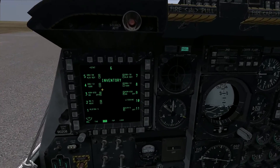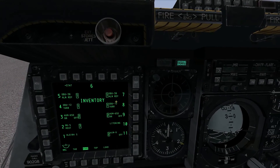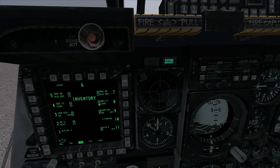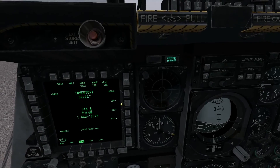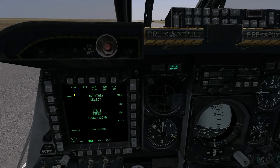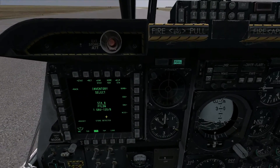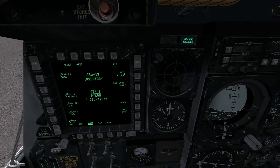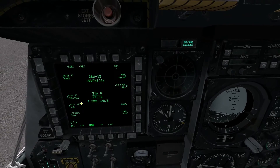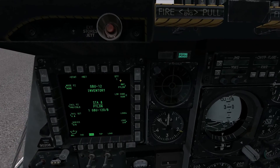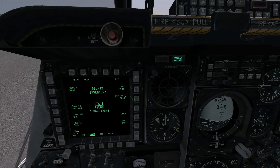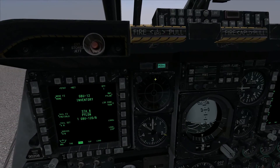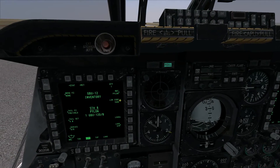The inventory page lets us edit certain settings for individual stores. For example, if we wanted to change our GBU-12 laser code because another aircraft is using laser code 1688, we can go into the weapon and manually edit it — confirming it's a GBU-12 — and change the laser code. We can also change what fuses the aircraft is looking for. The most common use of this screen will be changing laser codes on laser-guided munitions. You'd input the desired laser code on the UFC, then hit the button next to laser code to input that value.